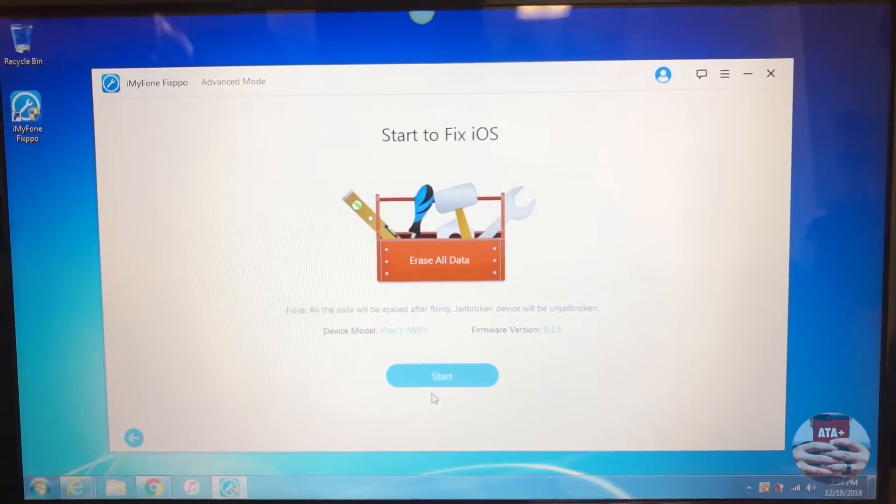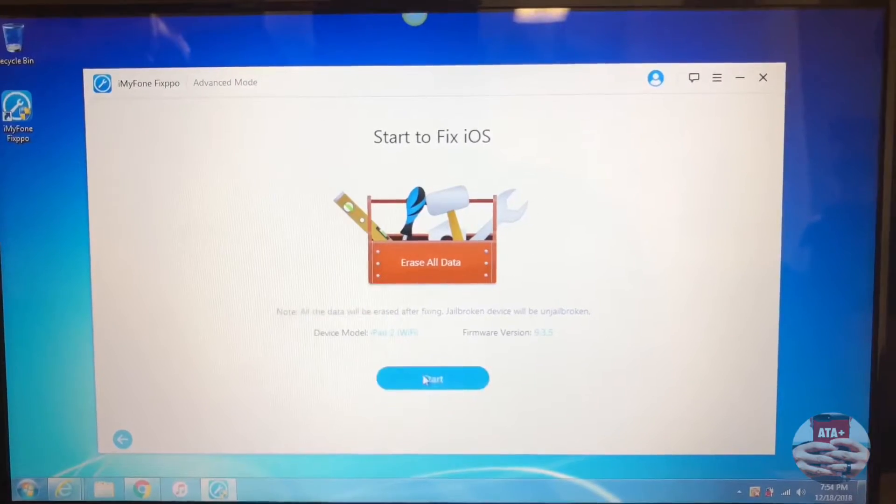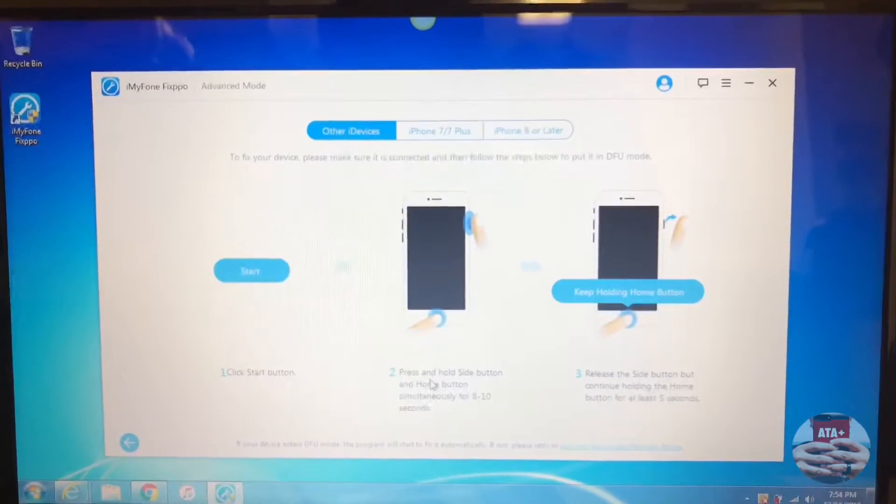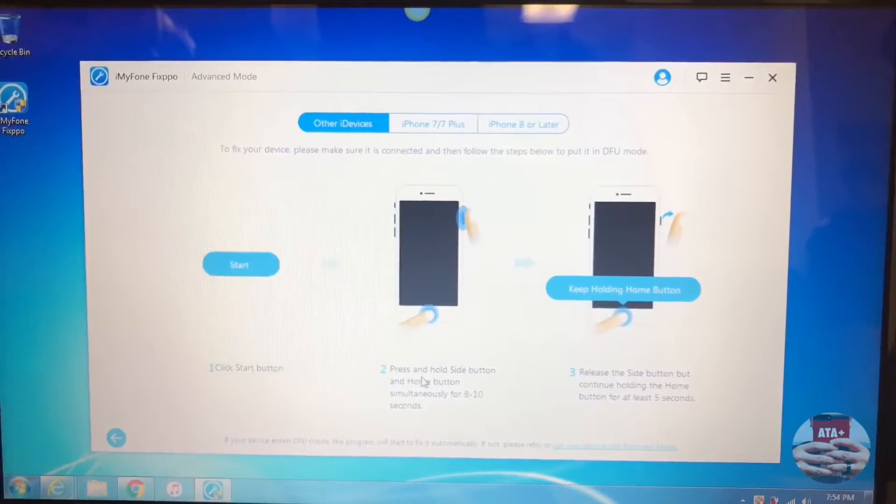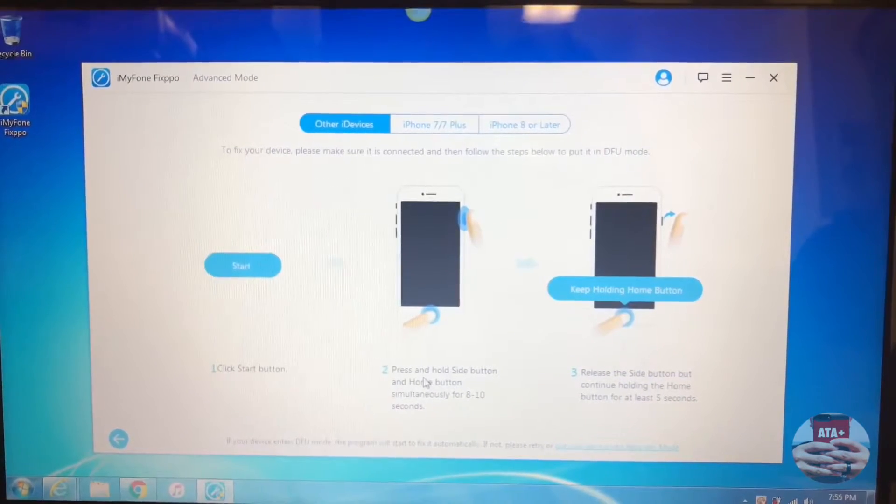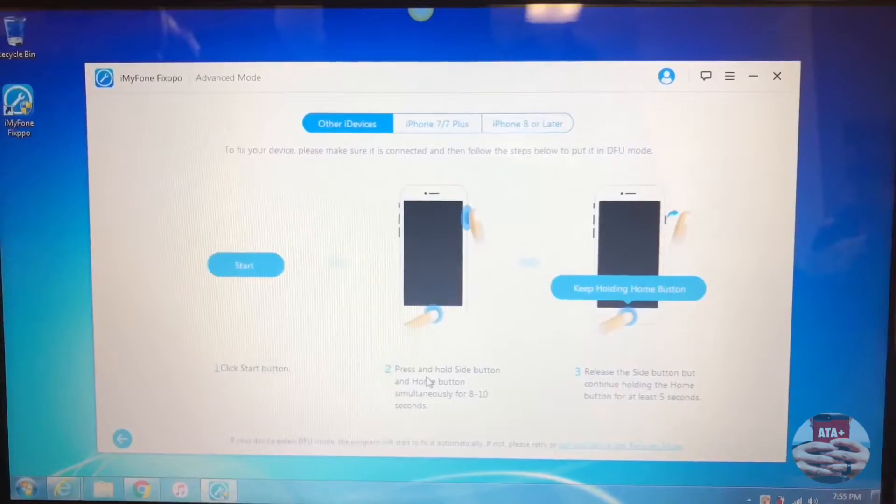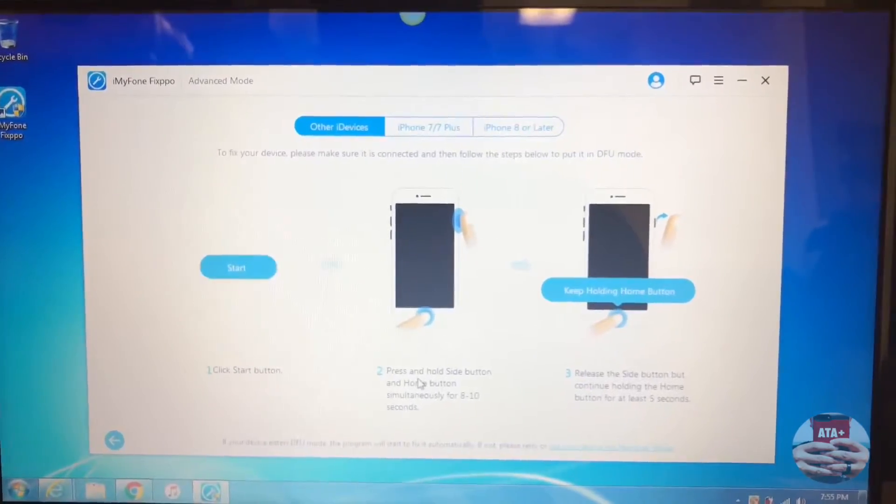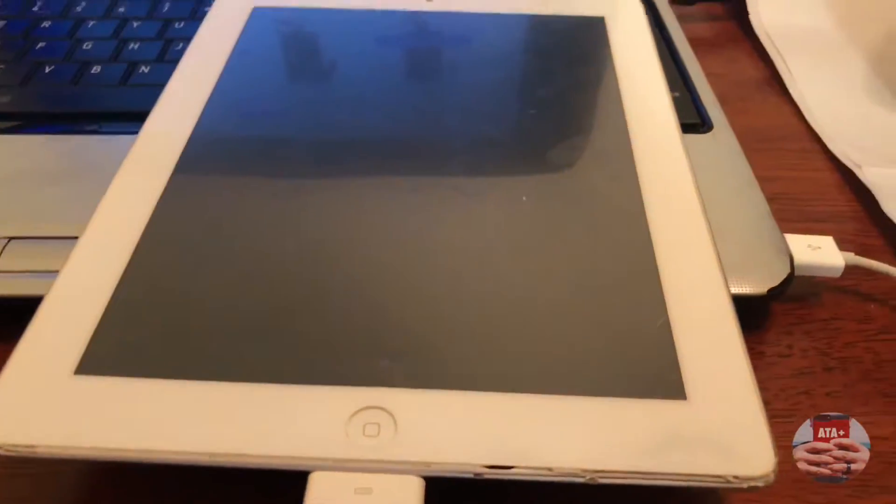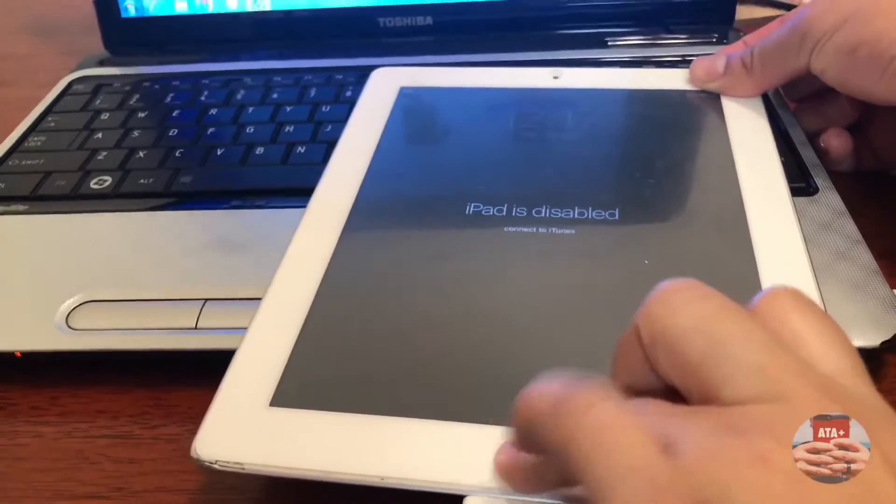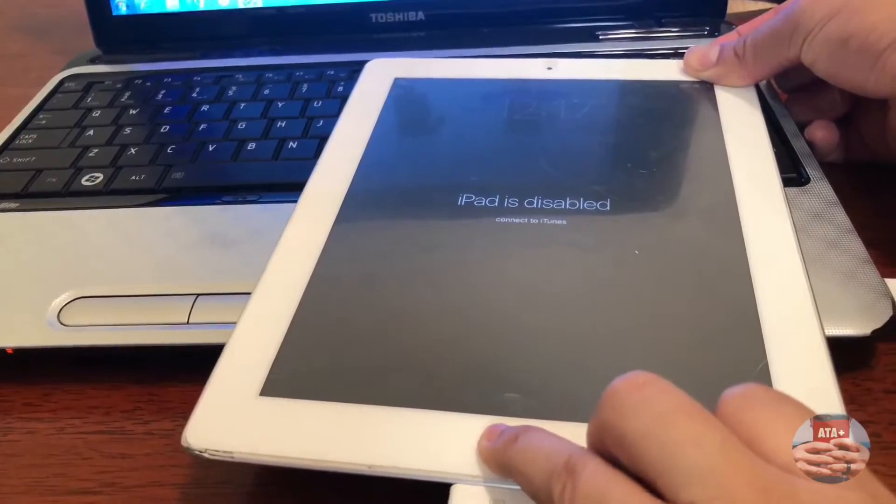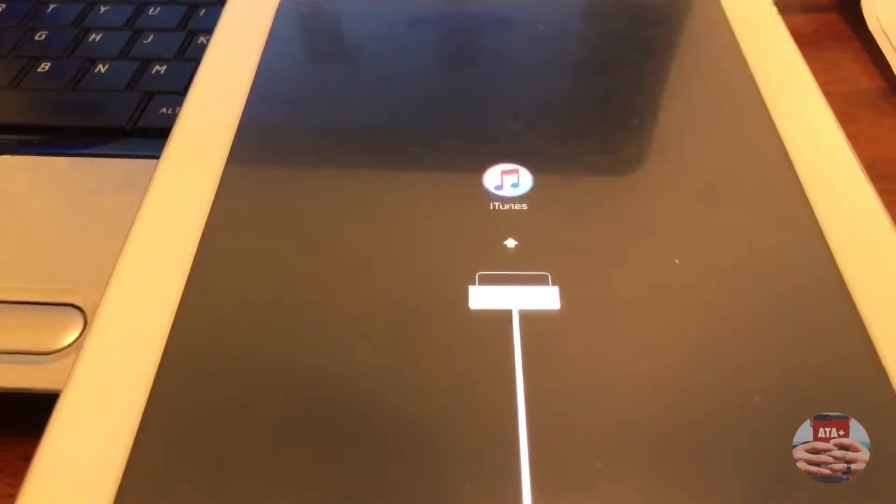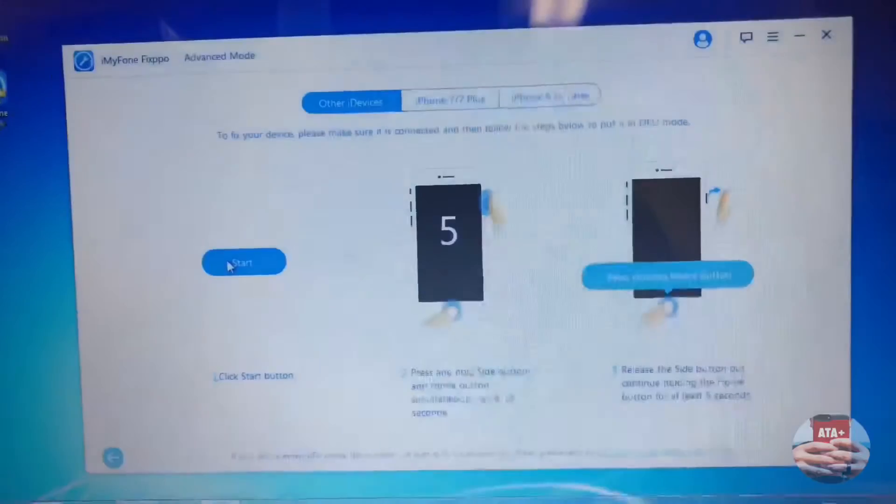It's a great stocking stuffer for sure. Now we can go ahead and start to fix the iOS and get our device back up and going. We need to enter into recovery mode. It gives different options for other devices like 7 Plus or iPhone 8 or later. It'll show you how to get into recovery mode. We're going to get our device into recovery mode.